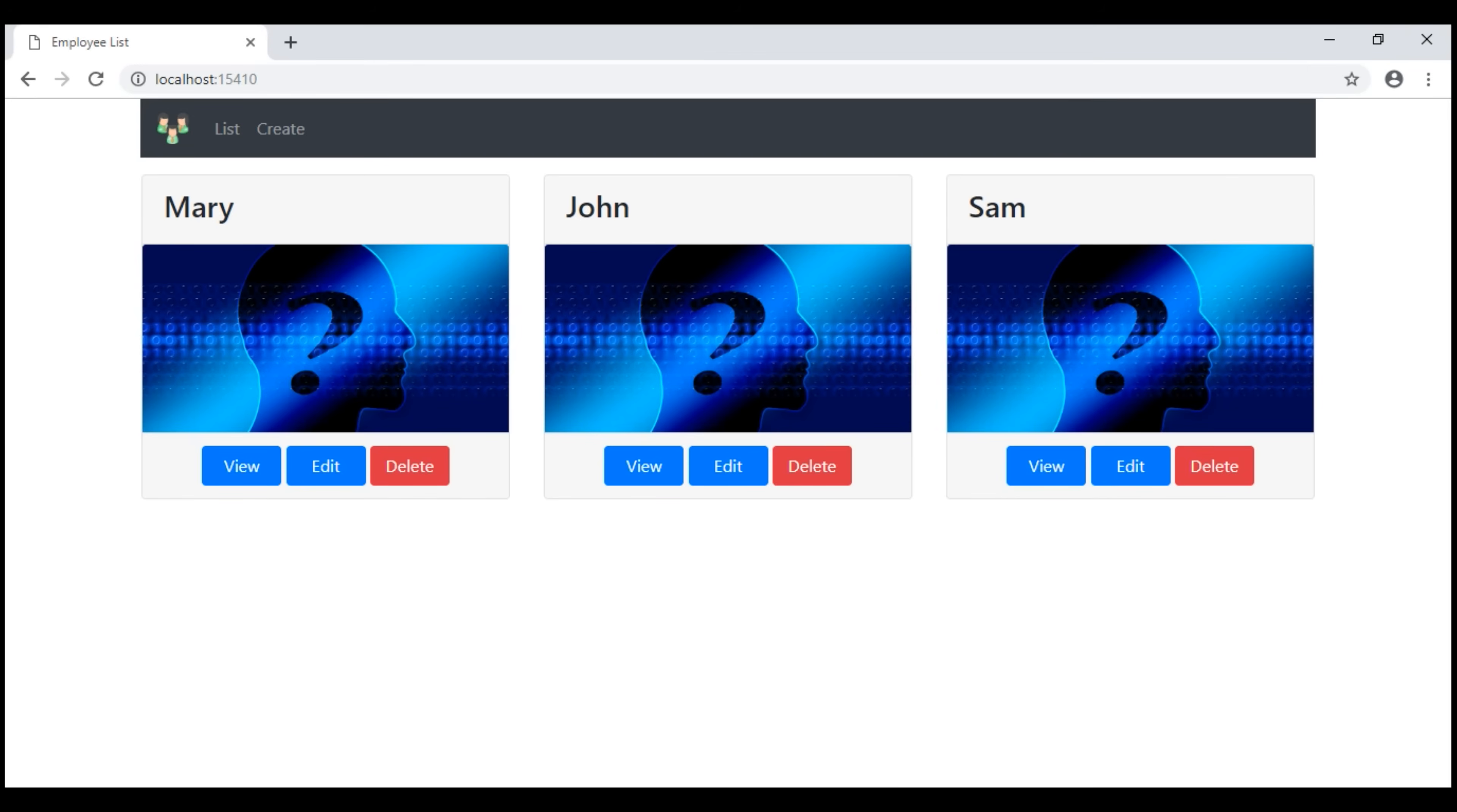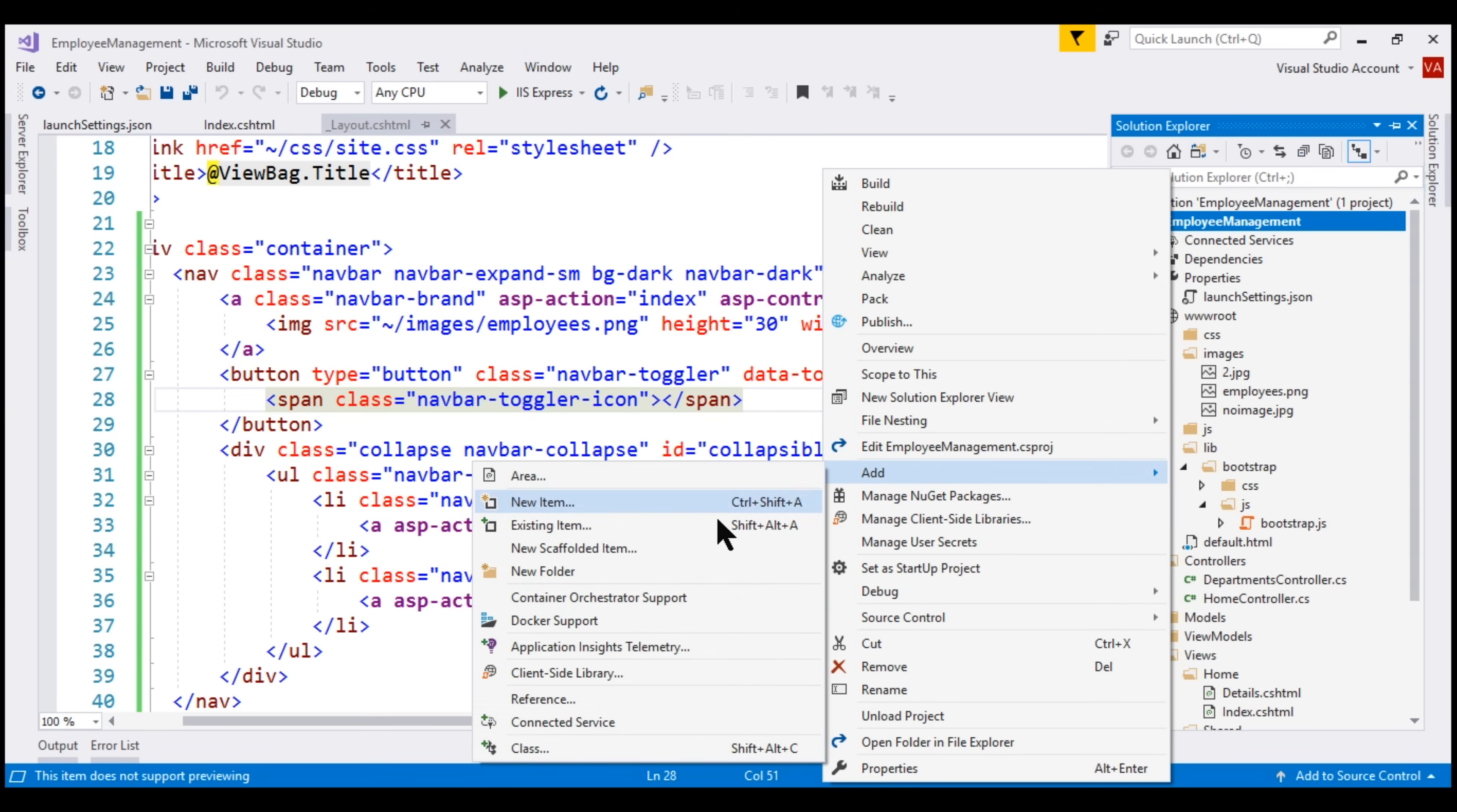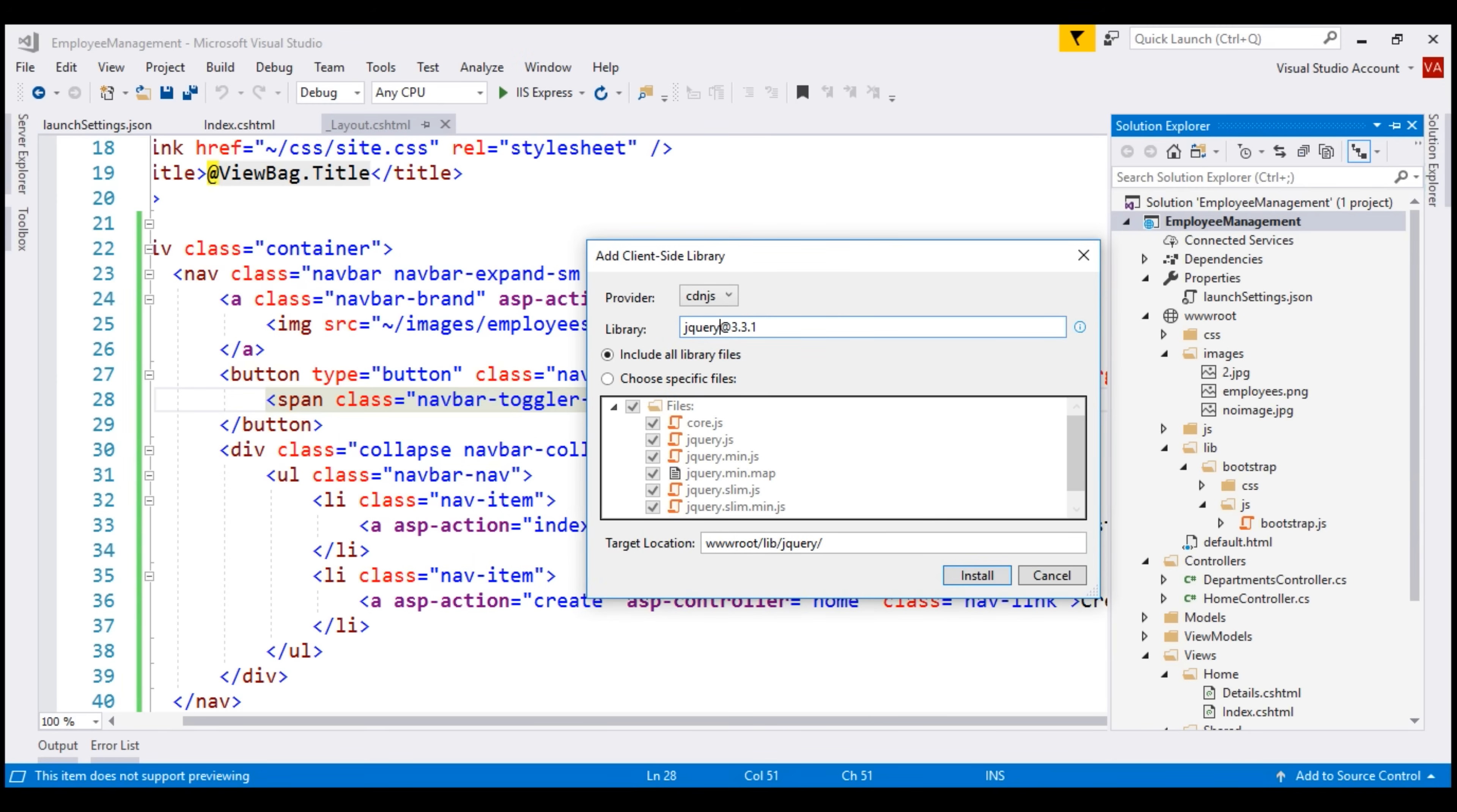Notice, on a large screen device, we have the navigation menu expanded. On a small screen device, we have this toggle button but when I click that, notice it doesn't work. That's because bootstrap depends on jQuery for this functionality. So, first, let's install jQuery within our application. Right click on the project name, add client-side library, search for jQuery and click the install button.